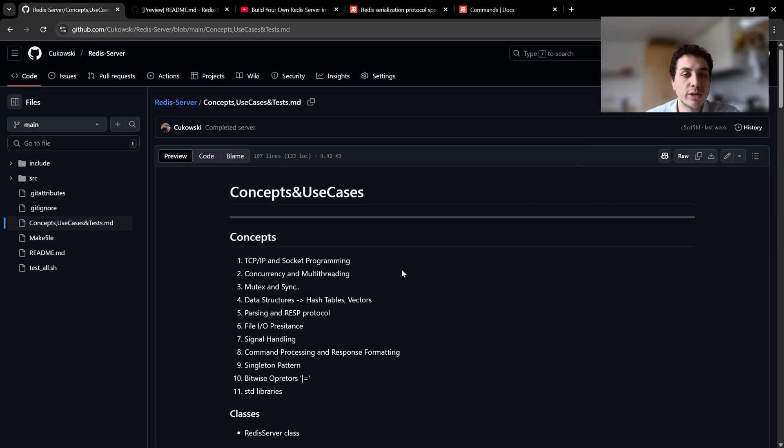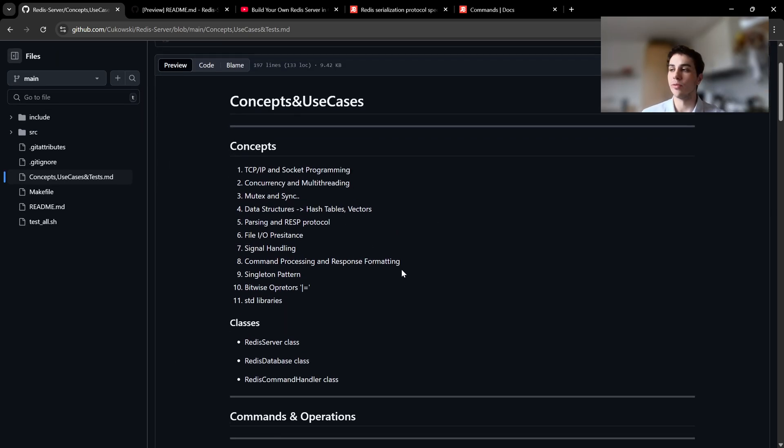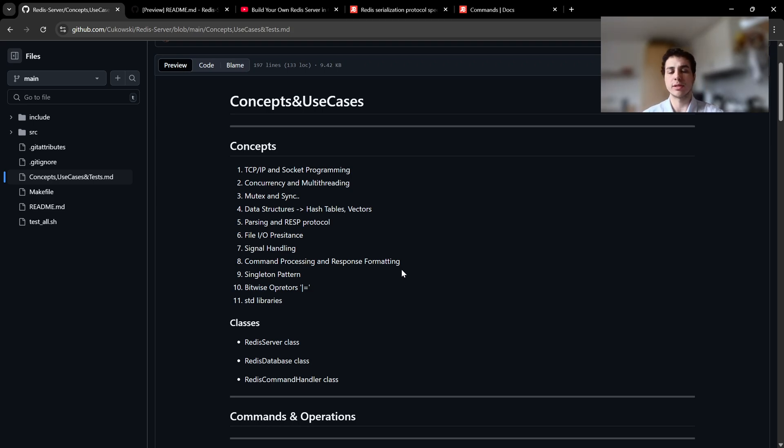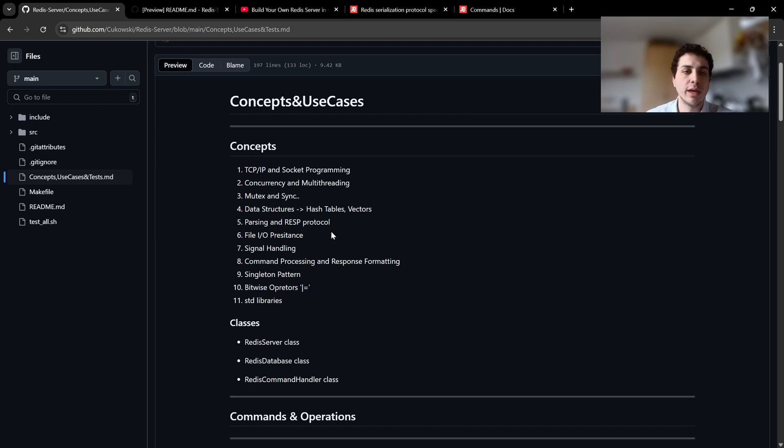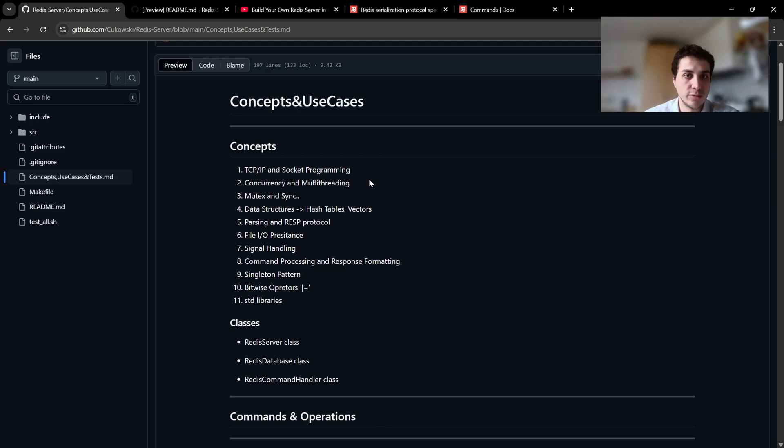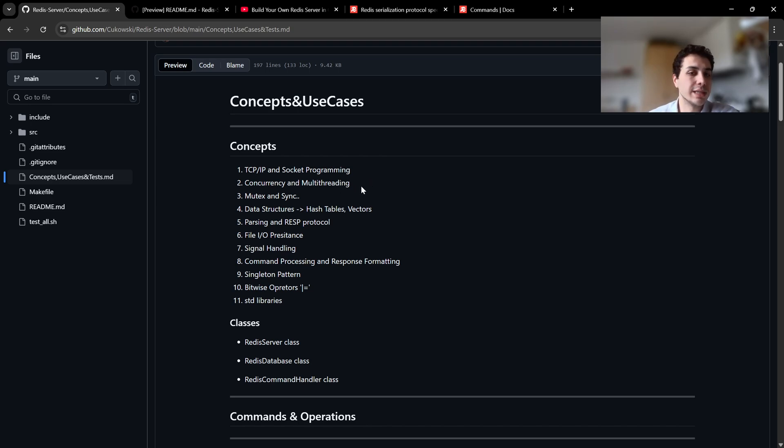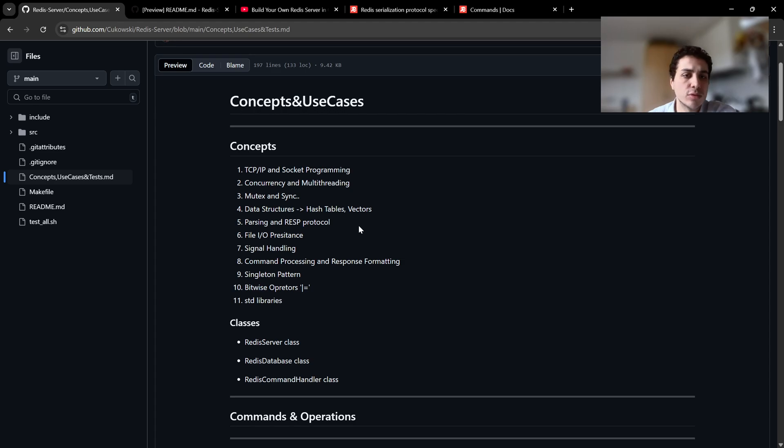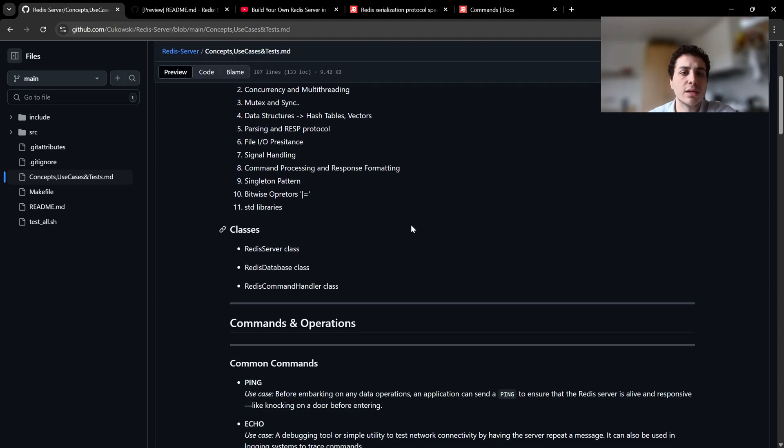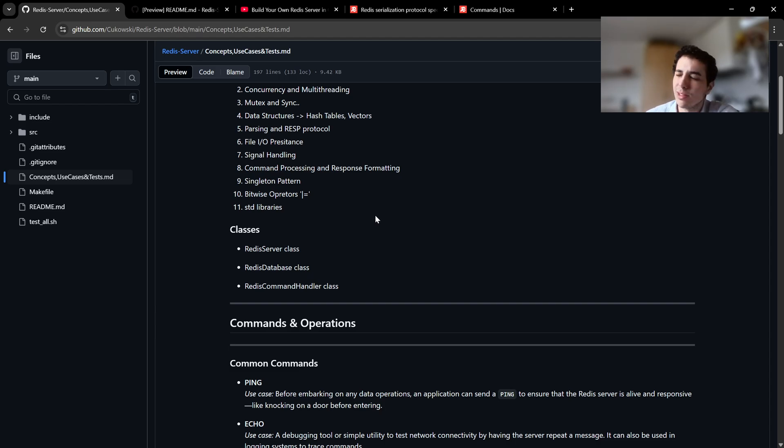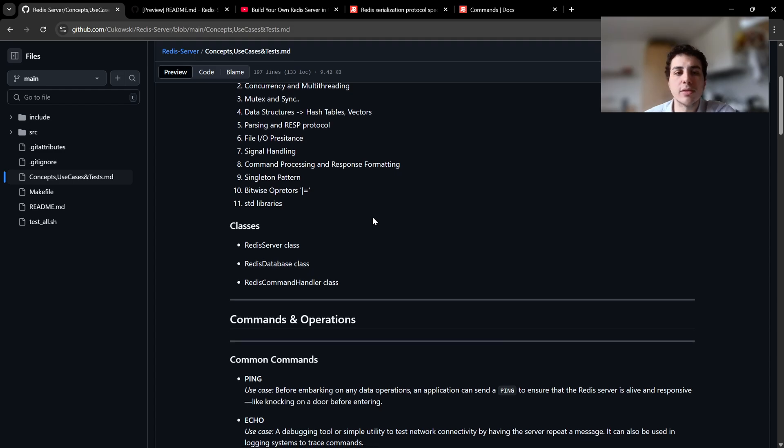Our concepts - I made a list at the beginning of the video series. To basically explain, we have TCP IP and socket programming so we can connect to the client and have a server. We are using concurrency and multithreading, mutex and synchronization, data structures for hash tables and vectors. We have parsing and Redis protocol, file input output persistence, signal handling, command processing and response formatting, singleton patterns, bitwise operators which is really cool, and of course standard libraries for C++.